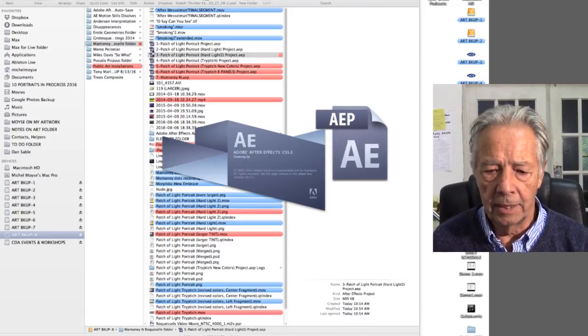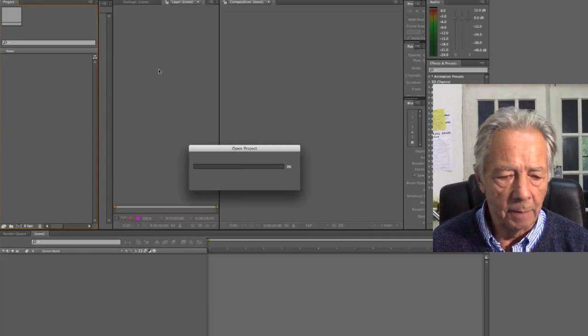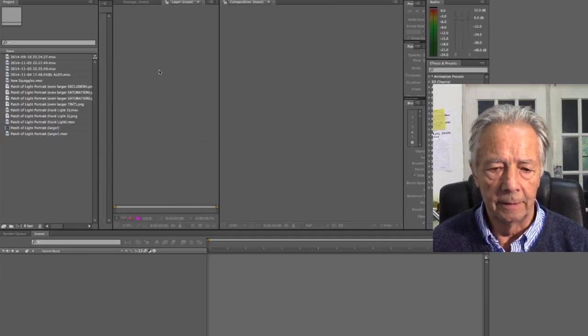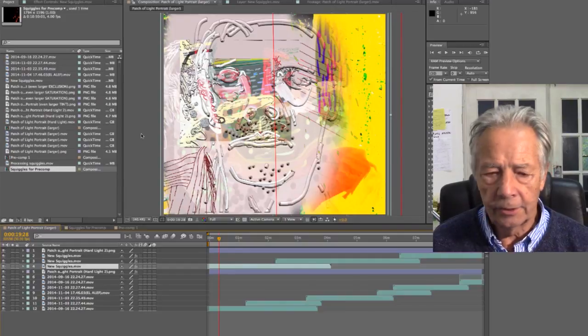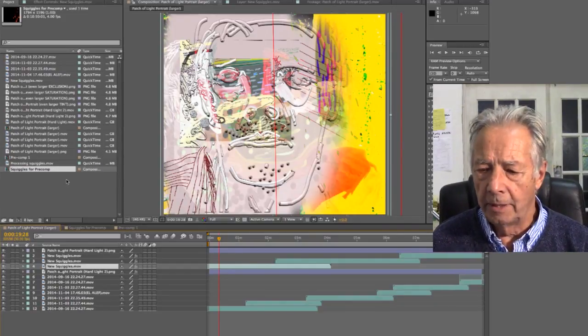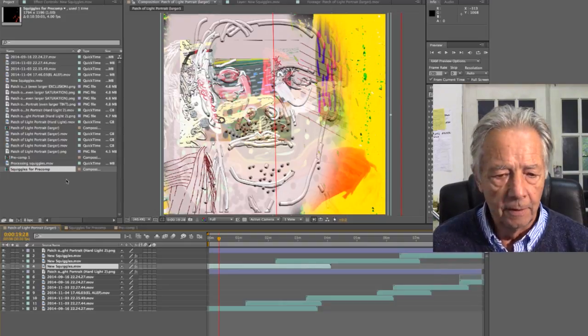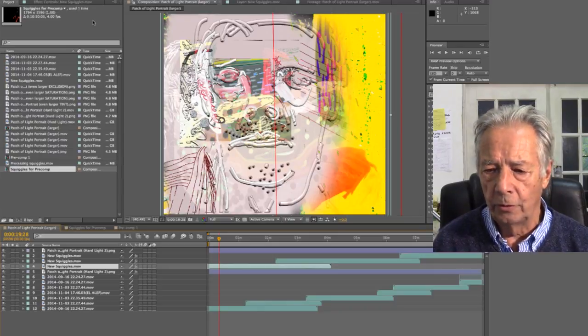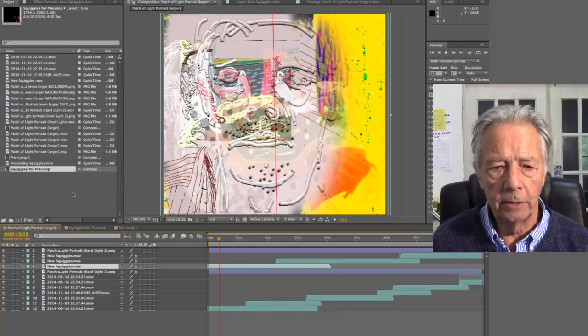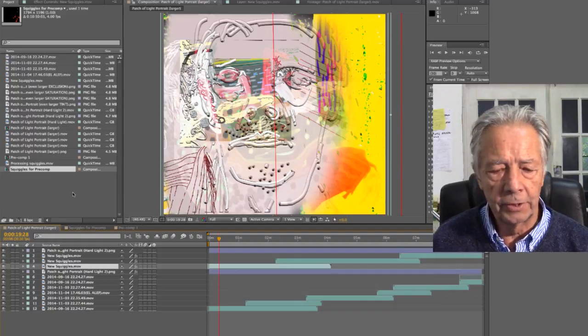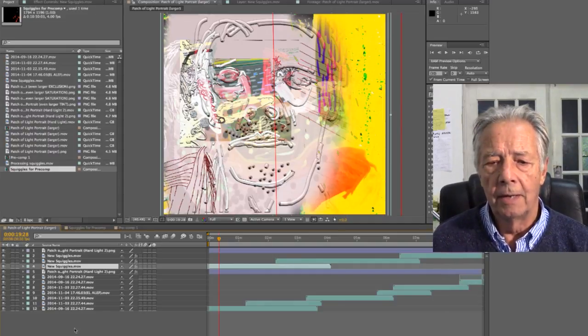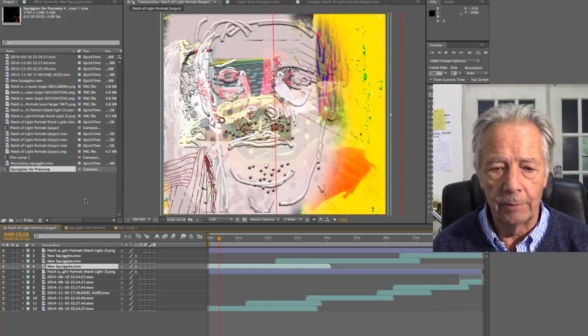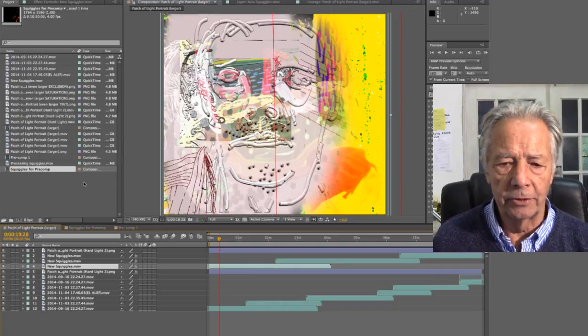So here is the third Patch of Light Portrait, which I changed to Mamane when it was nearly done. I'm working with After Effects CS 5.5. I'm not going to go into how to do work in After Effects. What I want to do is just give you a sense of my thinking and what I felt was interesting, how I combined these various elements into layers and why I did it.